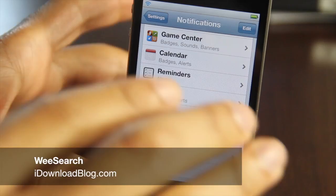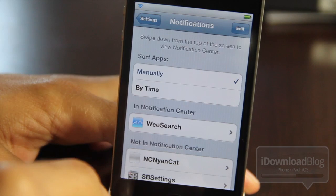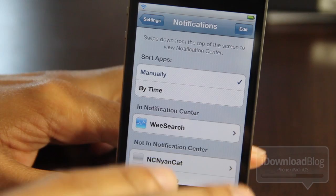Hey guys, it's Jeff with iDownload Blog. Let's talk about a really good jailbreak tweak, at least good in some aspects. It's called WeSearch. It allows you to perform a Google search, a YouTube search, or a Wikipedia search directly from Notification Center, as you can see right here.